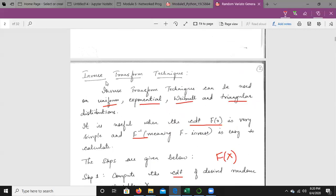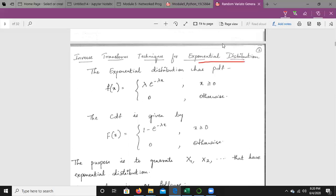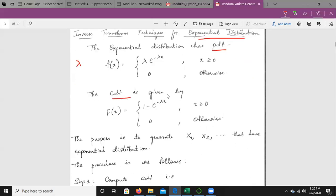We will take up the inverse transform technique for the exponential distribution. The exponential distribution is continuous and has both a PDF and a CDF. The PDF is f(x) = λ·e^(−λx), where λ is the single parameter of the exponential distribution. The CDF is F(x) = 1 − e^(−λx) for x ≥ 0, and 0 otherwise.